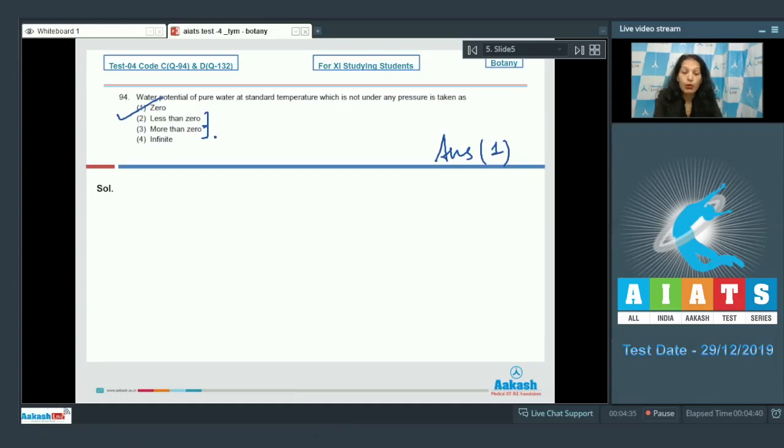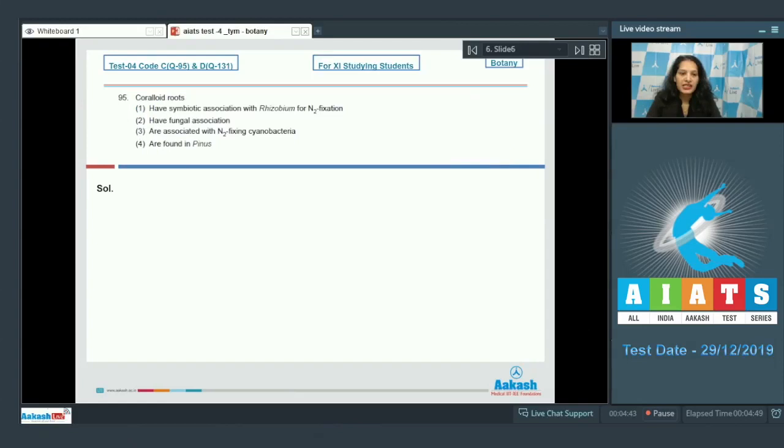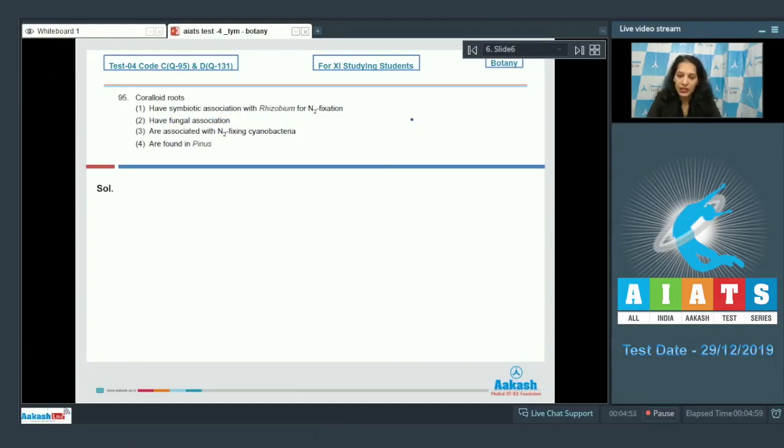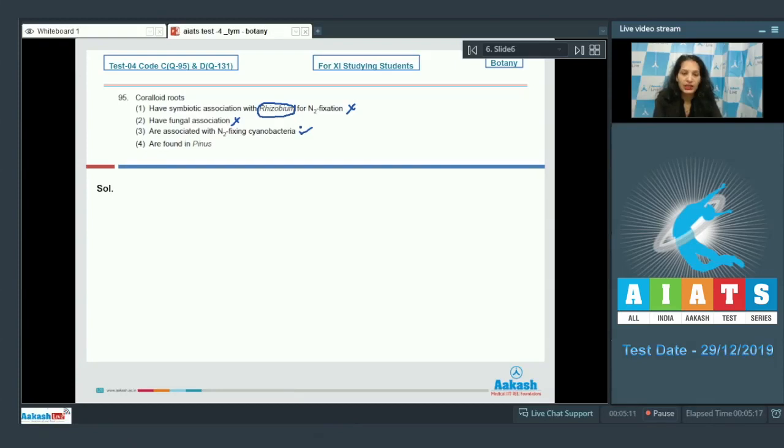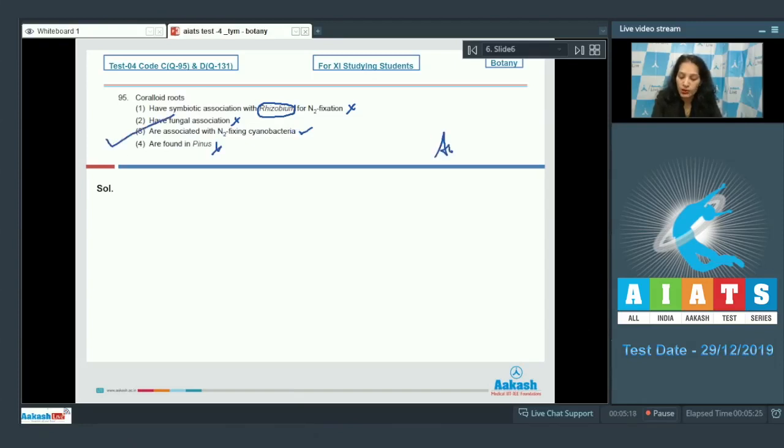Let's move to the next question. Question number 95: Corraloid roots. First option: have symbiotic association with Rhizobium for nitrogen fixation. No, Rhizobium shows symbiotic association with leguminous plants. Half fungal association? No. Third, are associated with nitrogen fixing cyanobacteria. Yes, corraloid roots show symbiotic association with nitrogen fixing cyanobacteria. Fourth, they are found in Pinus. No. So the correct option for the given question is option number 3.